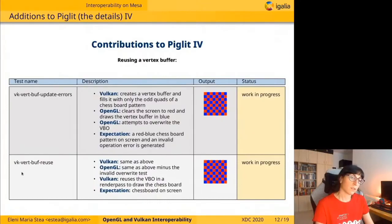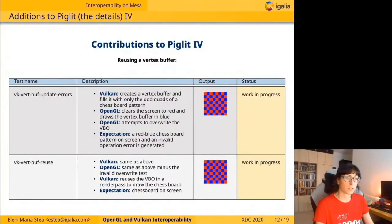VK Vertex Buff Reuse is very similar to the previous one, but instead of attempting to override the buffer, we reuse it from Vulkan in a render path that also draws the same chessboard. We expect to see the chessboard on screen.